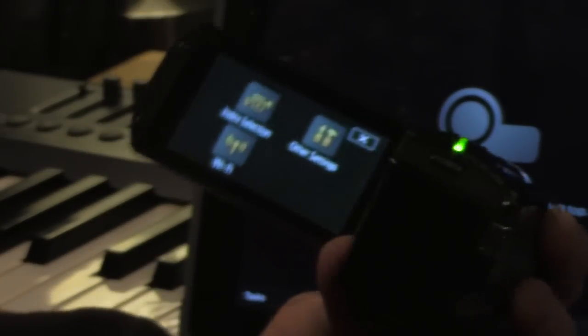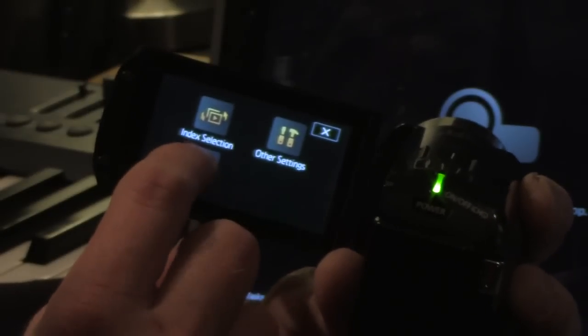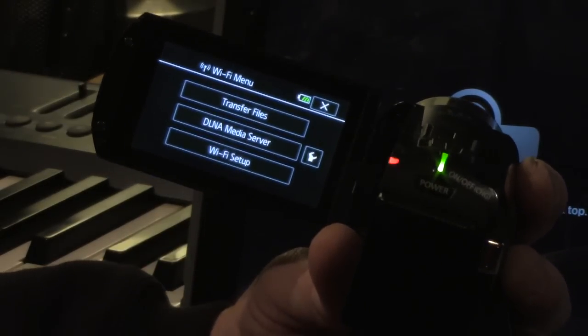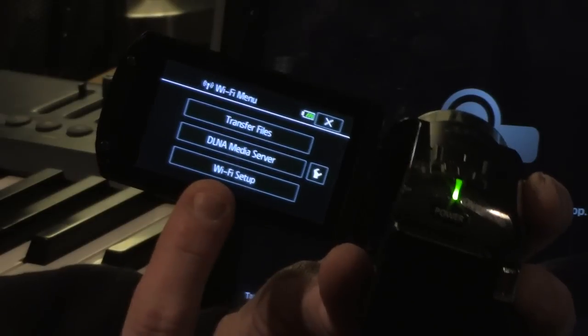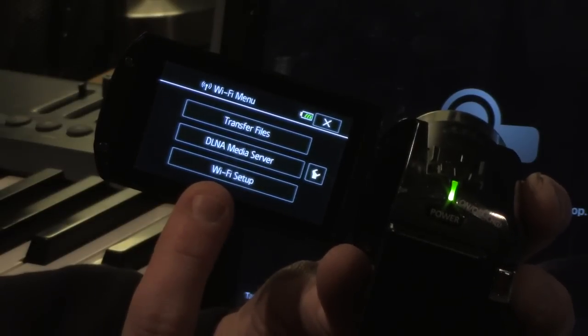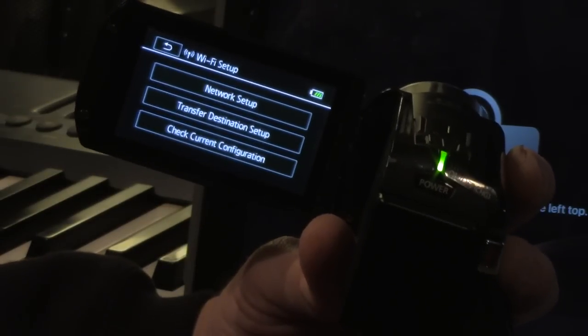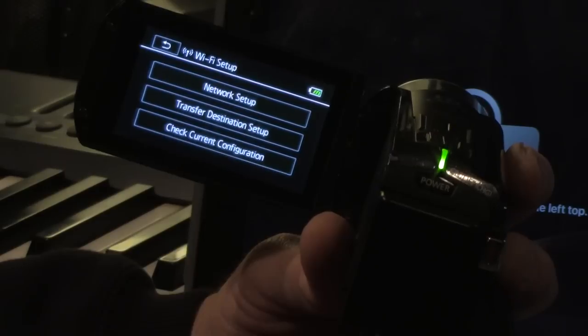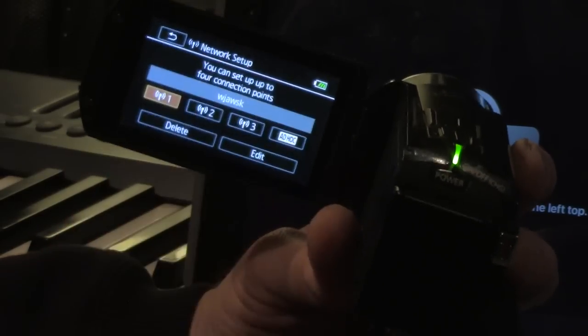Once you hit the home button, you're going to see the Wi-Fi button, which is down here. Press the Wi-Fi button. Then you're going to go into Wi-Fi setup. Then you're going to go into network setup.